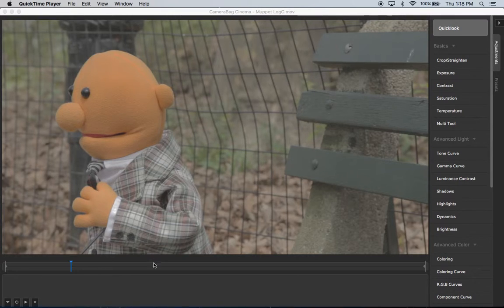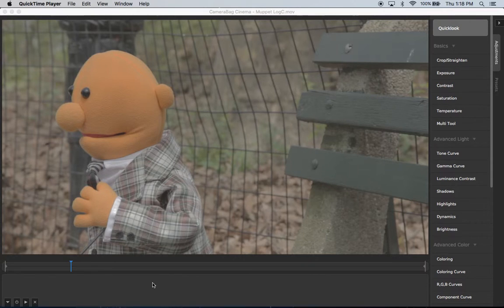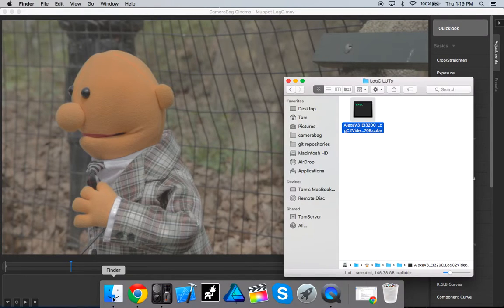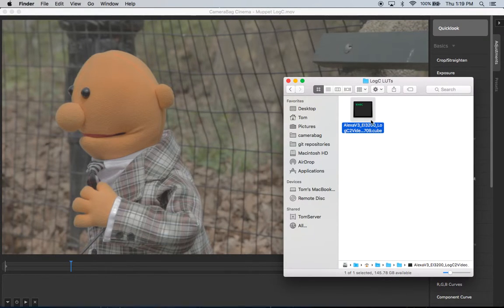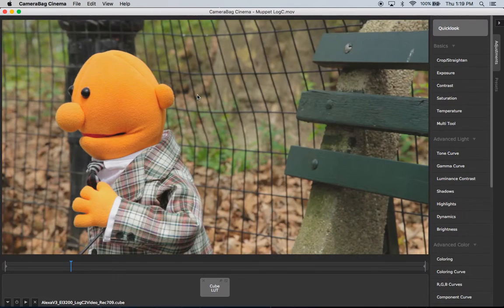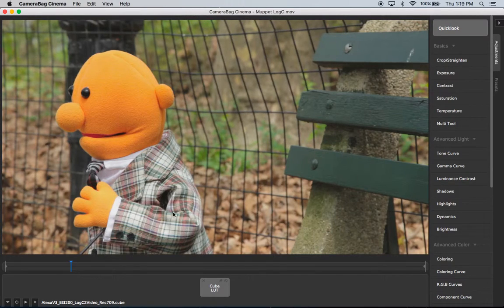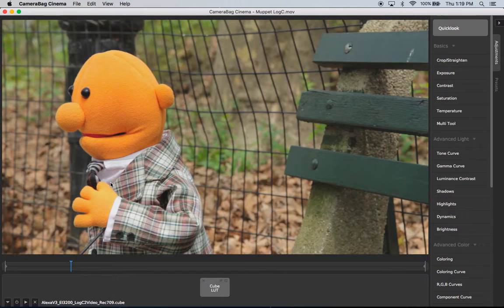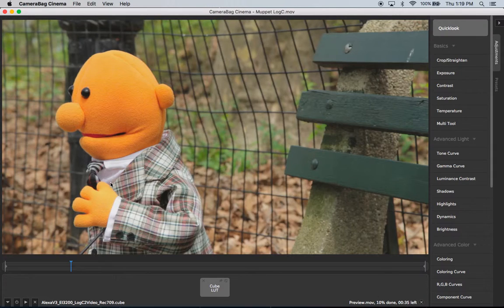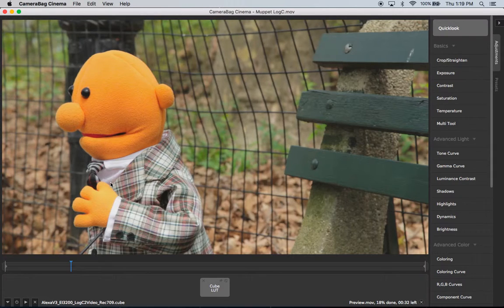So CameraBag works with the cube LUT format and we may well add more formats if people want others. But let me just show you how simple this is. I've got this cube LUT and I just drag it in and it instantly applies all the adjustments to bring this footage to that more contrasty saturated look. And I'm just hitting space bar to preview this to see what it looks like with this LUT applied.